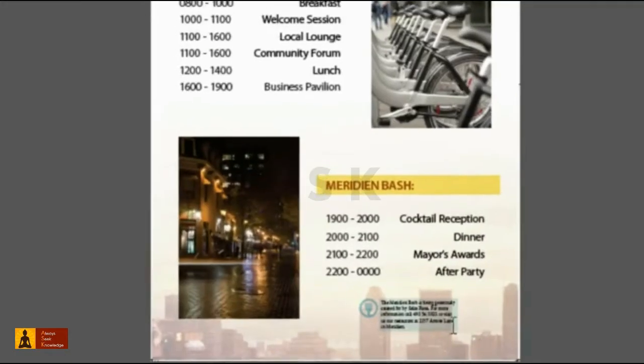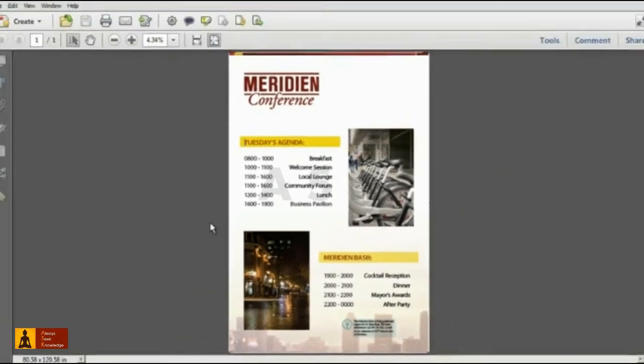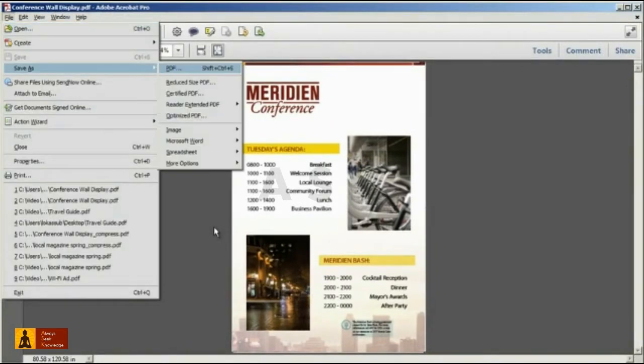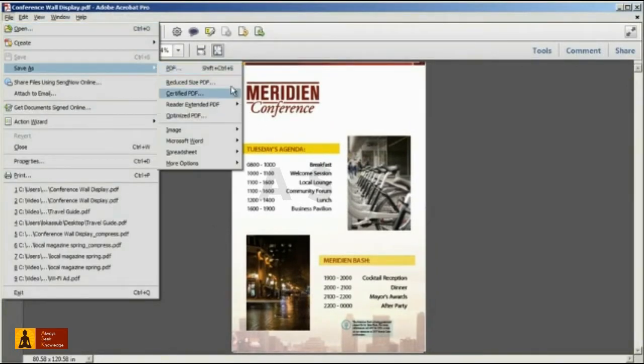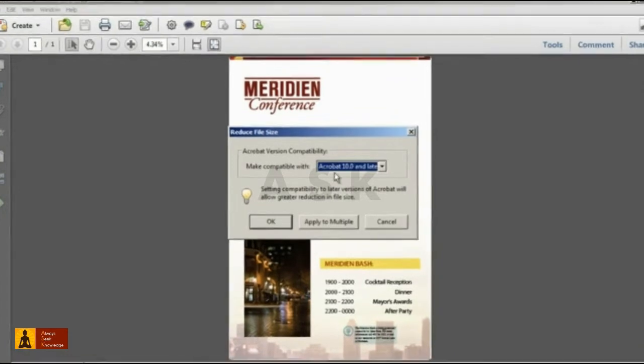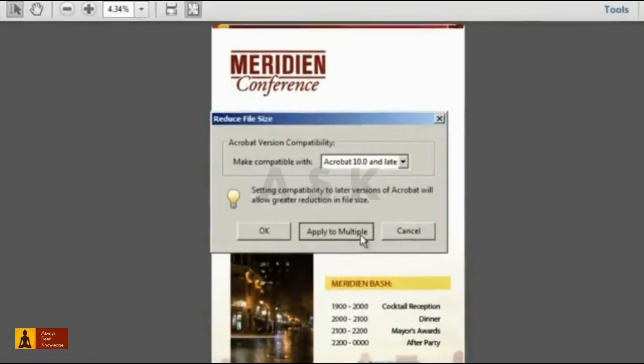To apply the same compression setting to multiple files, open the File, Save As, Reduce Size PDF Command, but this time, click on the Apply to Multiple button.